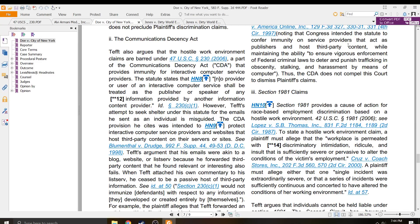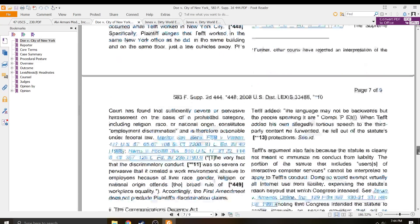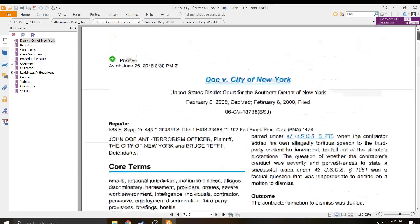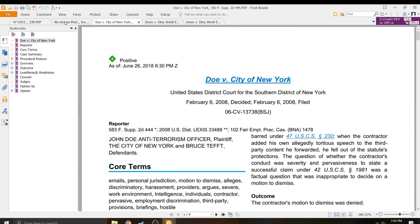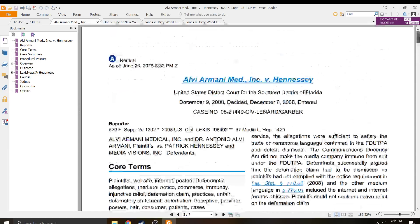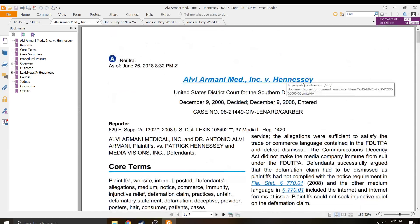Dovey v. City of New York wasn't the best one, but it was a thing. And then the Armani Medical Center, Alvia Armani Medical Center. That was a good one.